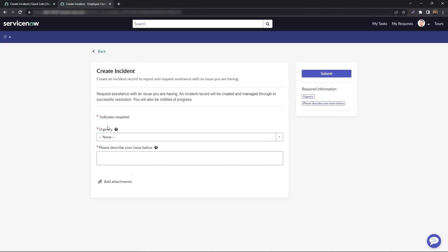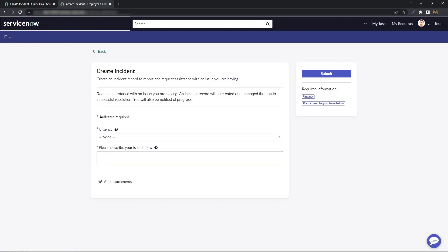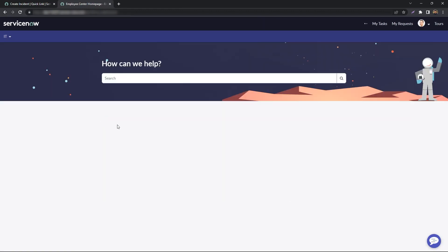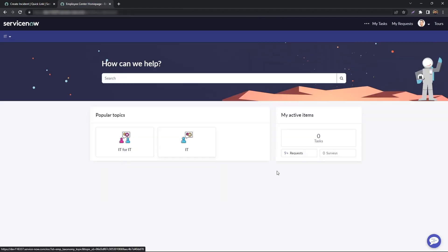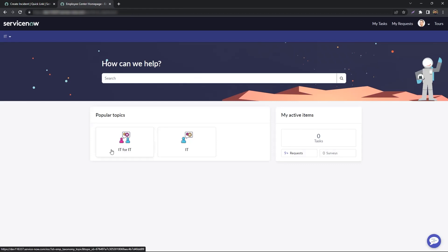Clicking on the Quick Link will take you to the content itself. In our case, it's the Create Incident Record Producer. We go back to the Home Page. There is also a way to display Quick Links on the Home Page itself without associating the Quick Link with a particular topic.